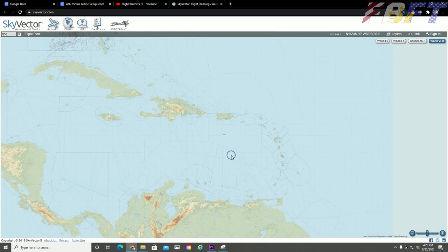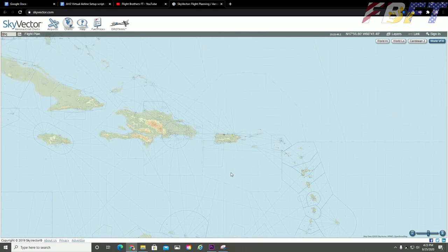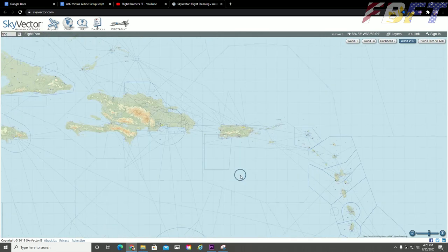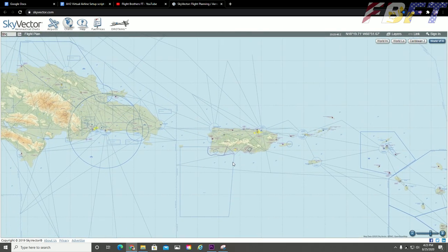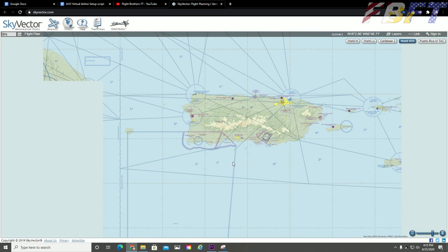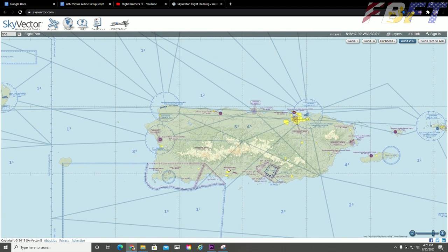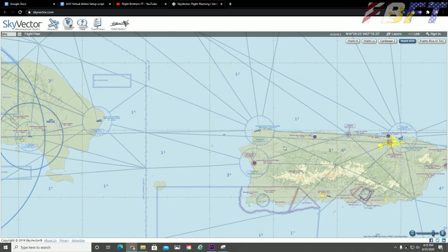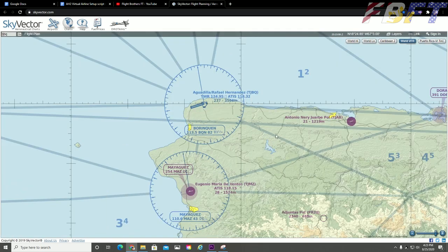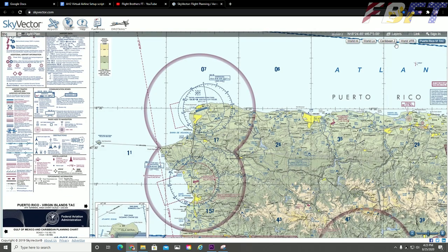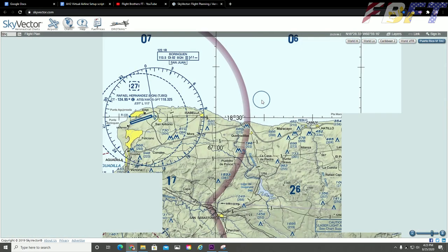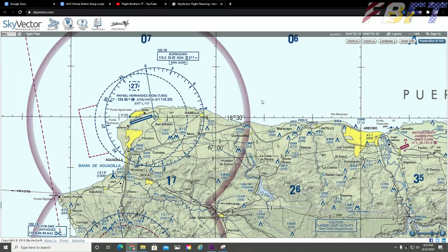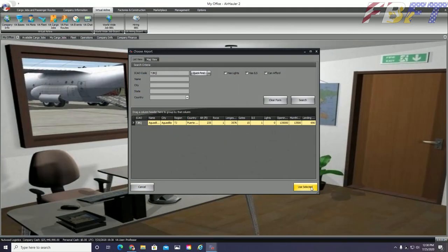I wanted easy access to the Caribbean, the southern United States, and the northern parts of South America as well as obviously all of Central America. The runway here is large enough for heavy cargo jets. We have an ILS for bad weather and the airport fees are acceptable. Now we can click use selected to move on.